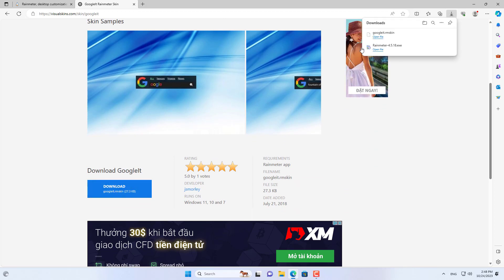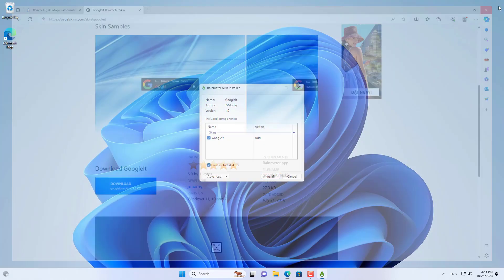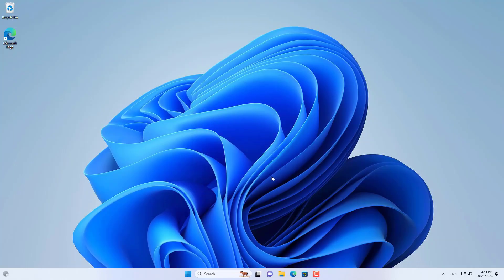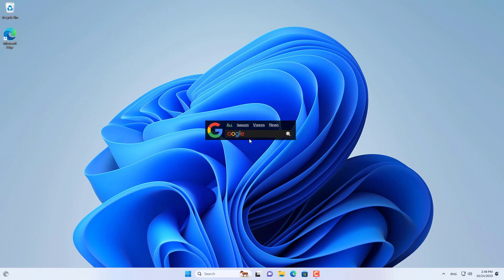This is the file that once downloaded you install it on your Windows computer. This is the Google search bar after it is installed.